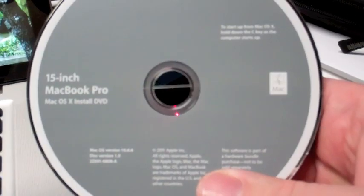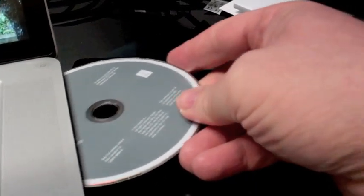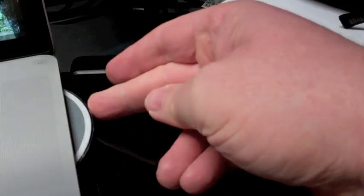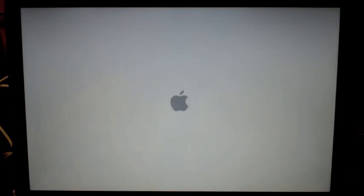All right, now that you've put the Mac OS 10 installation disk into the DVD drive and you're starting to boot up, it's going to behave much like it did before.